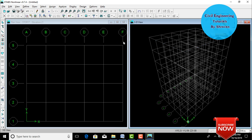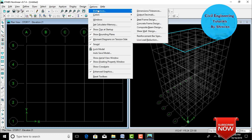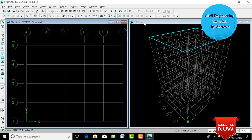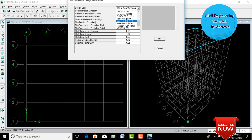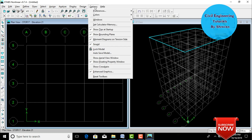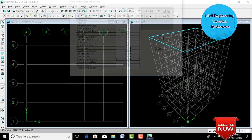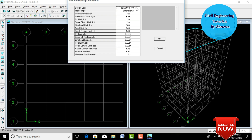Initially we need to select the IS code before assigning beam and column sections. Go to Options, click on Preferences. Under Concrete Frame Design, change the ACI code to IS 456:2000 code, then click OK. Go to Options again; under Steel Frame Design, change the AISC code to Indian IS 800:1998 code and click OK.